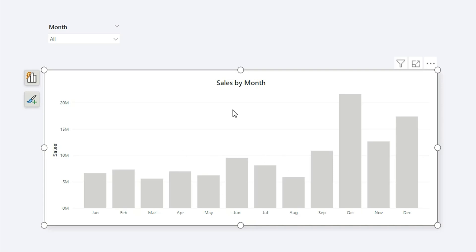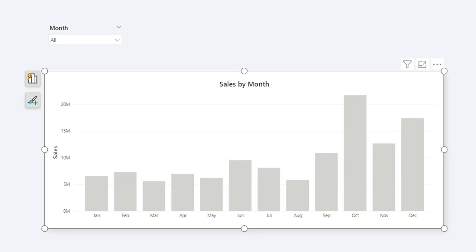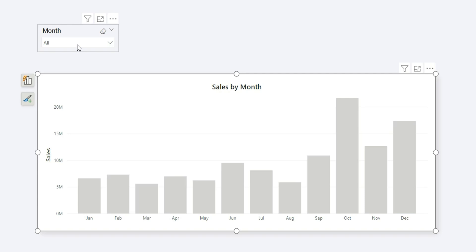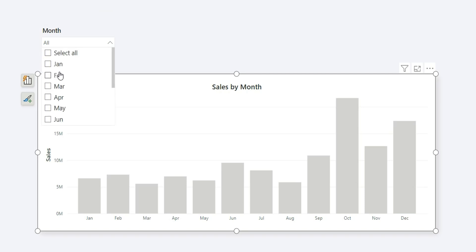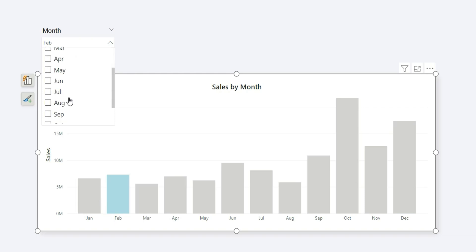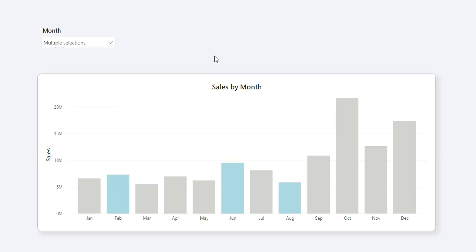As soon as I apply the conditional formatting, the bar colors change to light gray. Now let's test it — if I filter February in the month slicer, it changes color. If I select August and June as well, those months are highlighted in light blue while the rest remain gray. This is how we highlight filtered months in a column or bar chart.